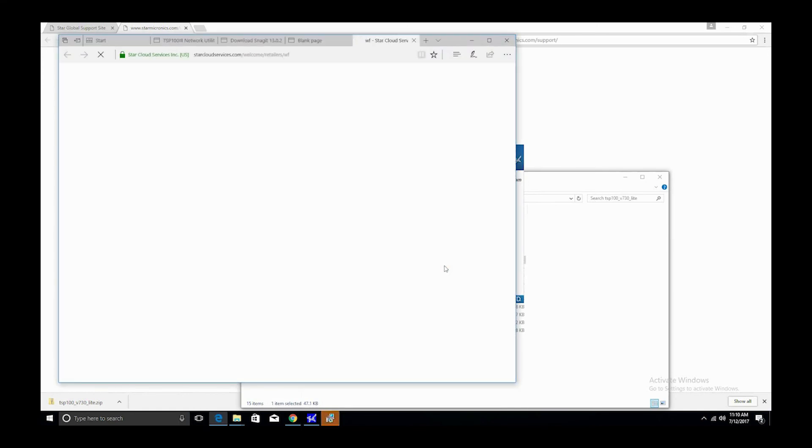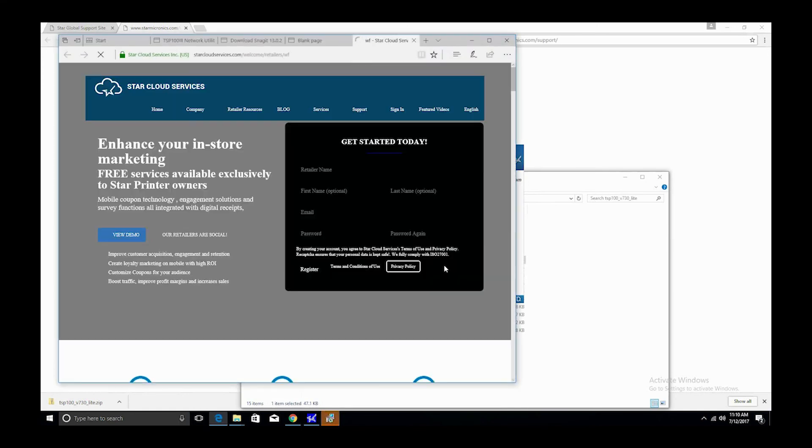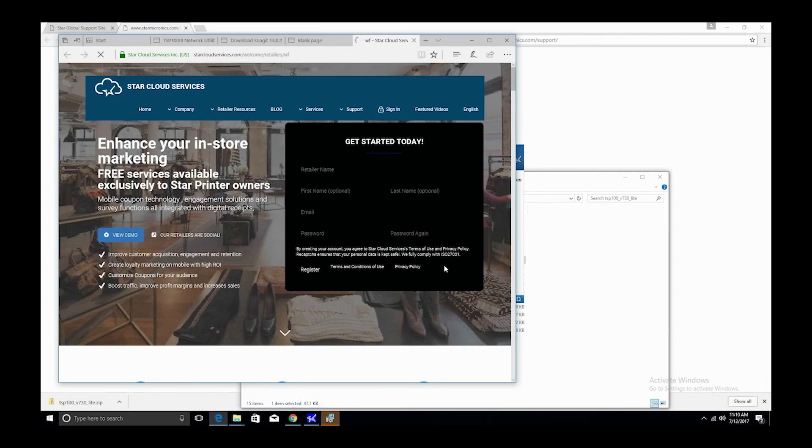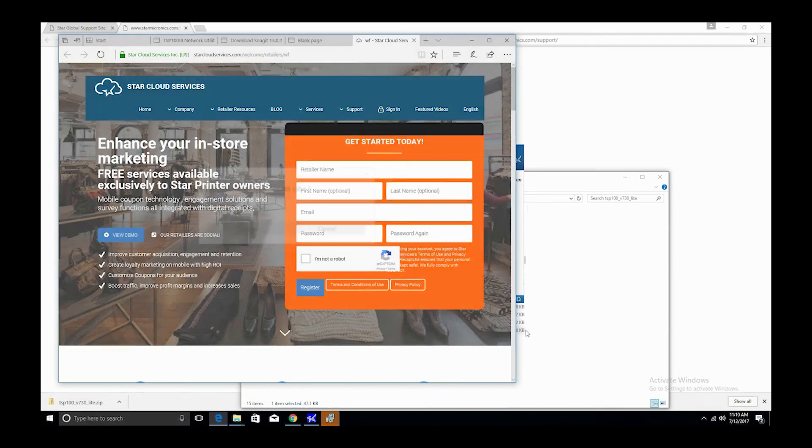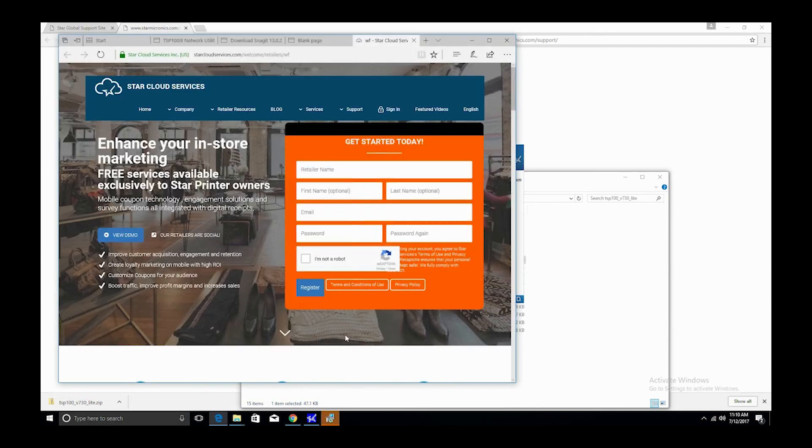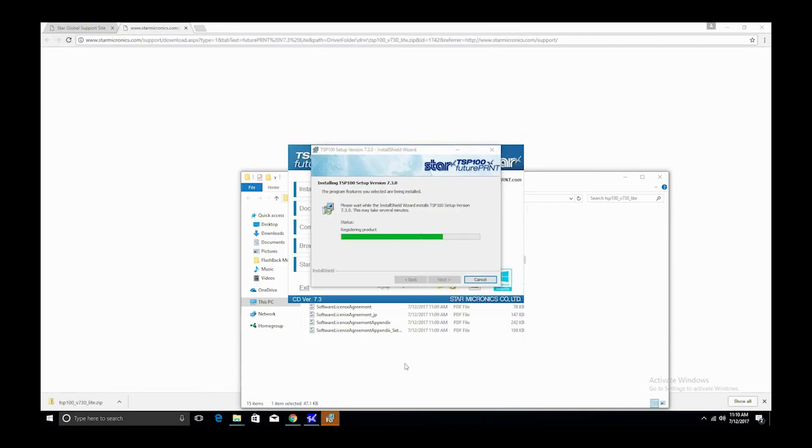The Star Cloud Services website will then open. Here you can register your business to be able to provide customer digital receipts and access other customer engagement and device management tools for your business. We highly recommend you do this as it's an extremely big value add that we provide at no cost.